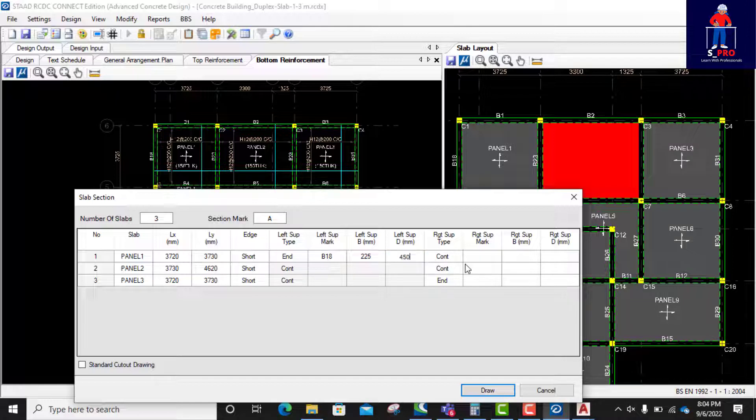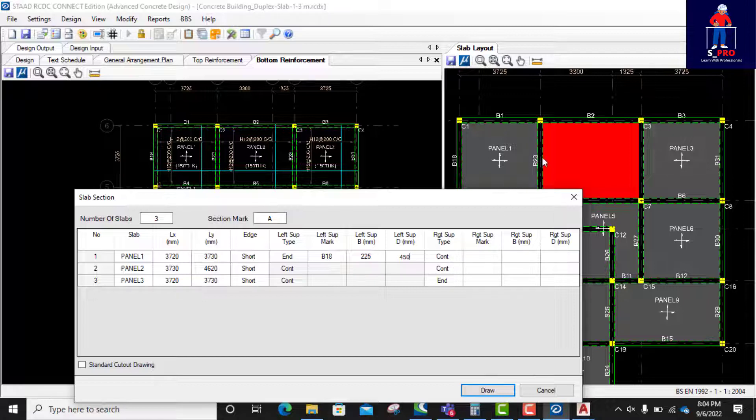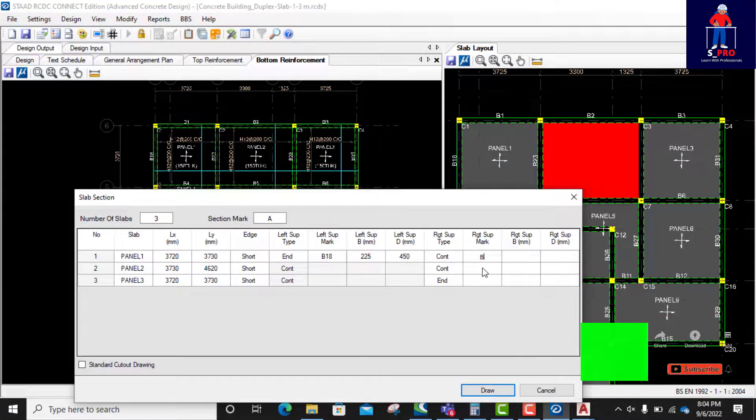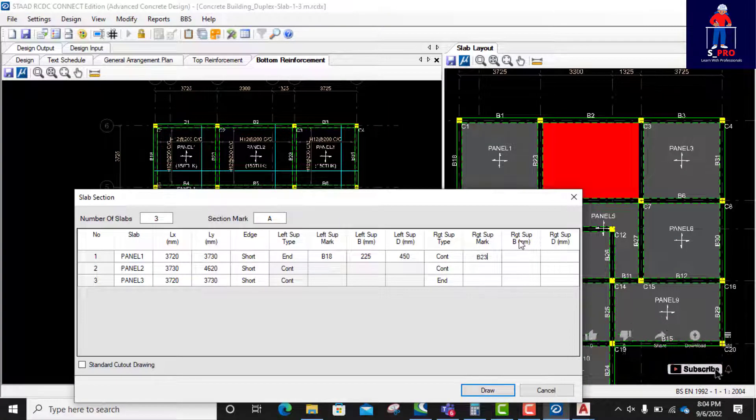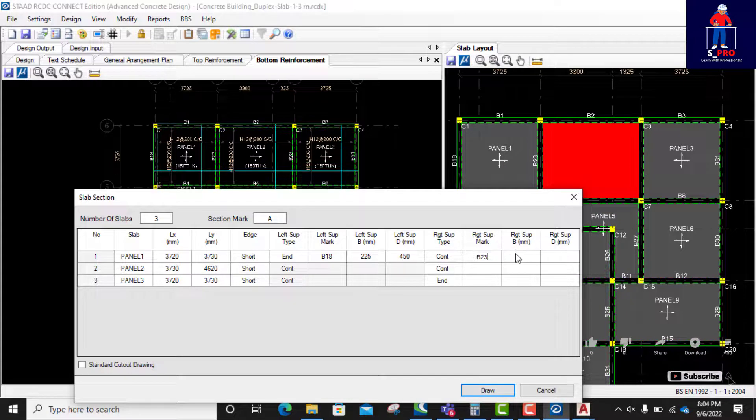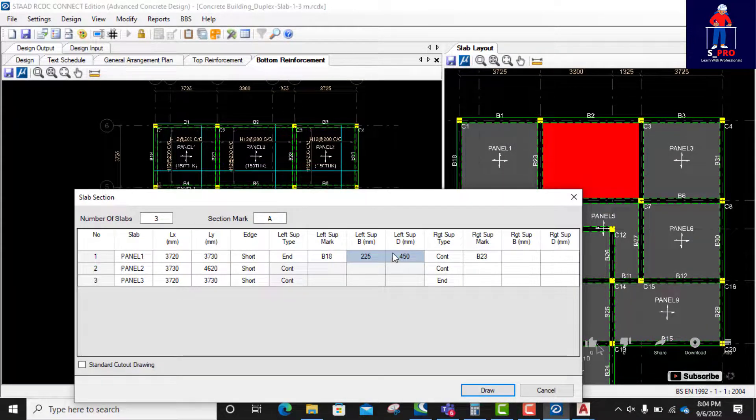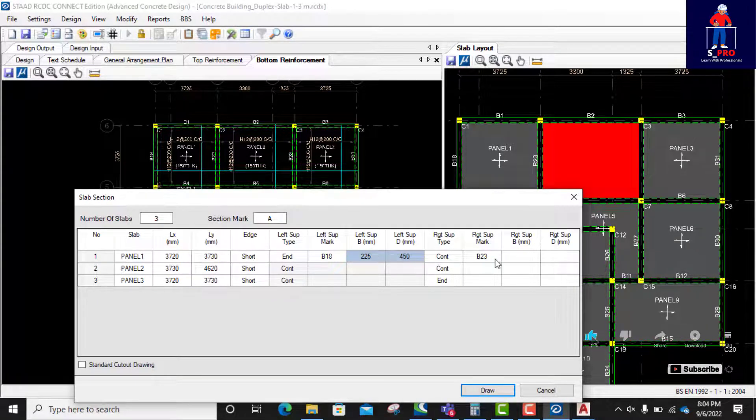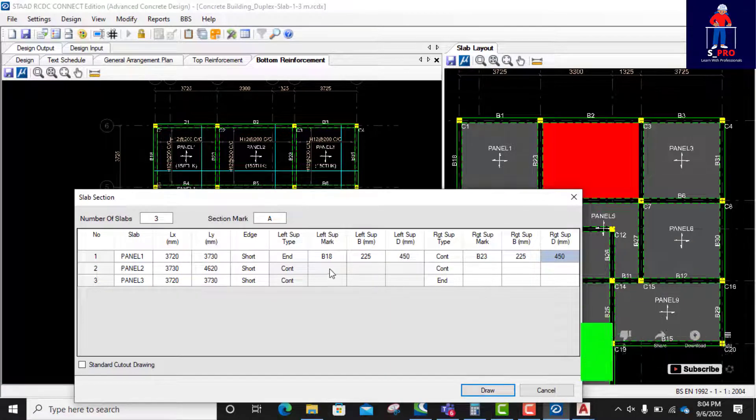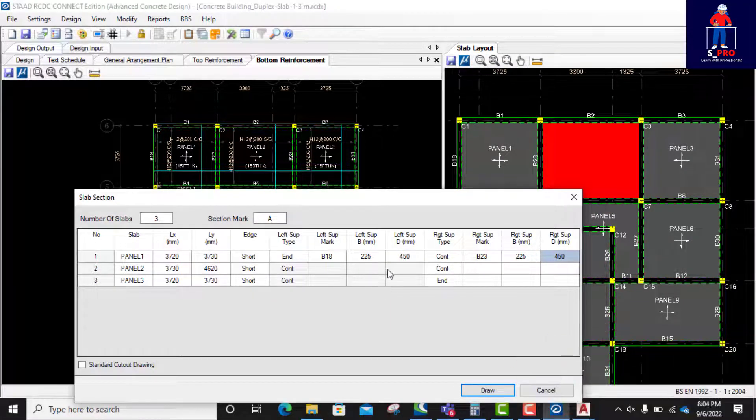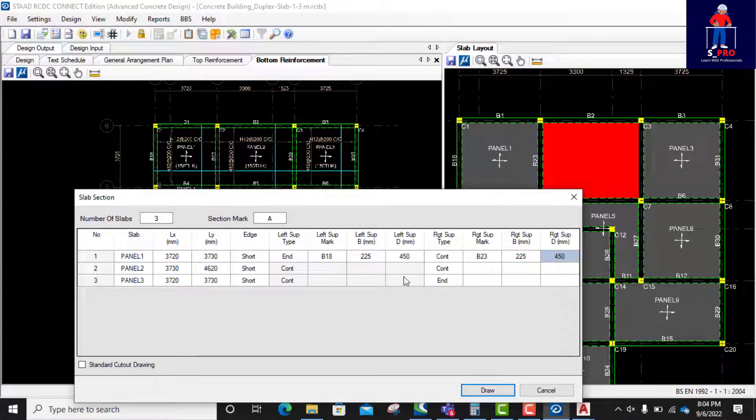Then we cut the slab section. Then right support is continuous. Obviously continuous here. Right support mark is B23. B23.